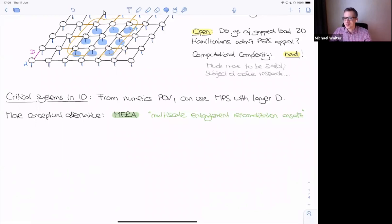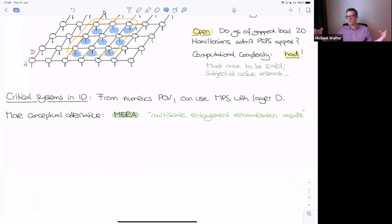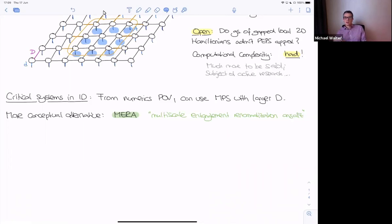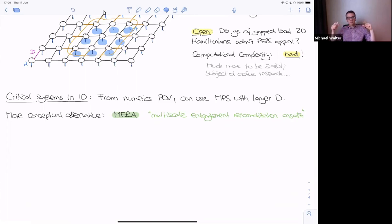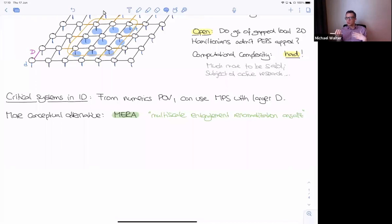The idea is that MERA is a network structure meant to describe a one-dimensional quantum state that has entanglement at all scales. It's particularly meant to describe scale-invariant or critical theories. The ansatz itself looks that way: it consists of self-similar layers. Each layer can be interpreted as either adding detail — fine-graining your system — or, reading it the other way, as coarse-graining your system. So there's a real-space renormalization intuition behind this ansatz, hence the name.